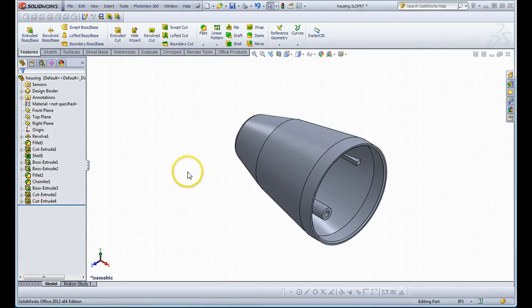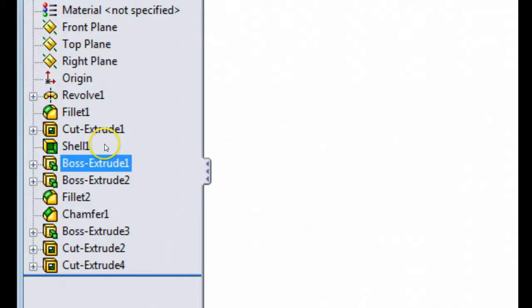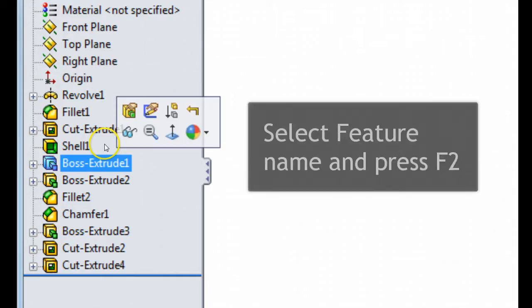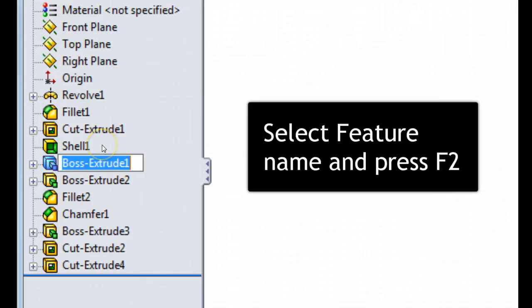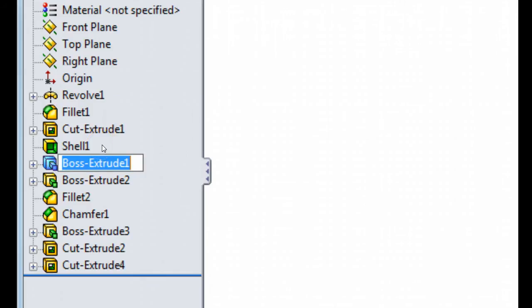So if you need to rename a feature to something more specific, we can go ahead and select that feature, click it once, press F2, and give it a new name.